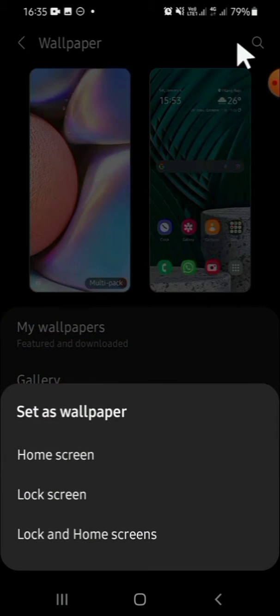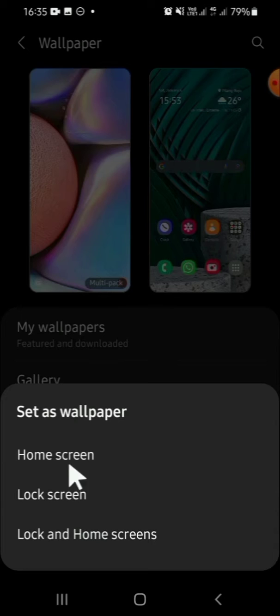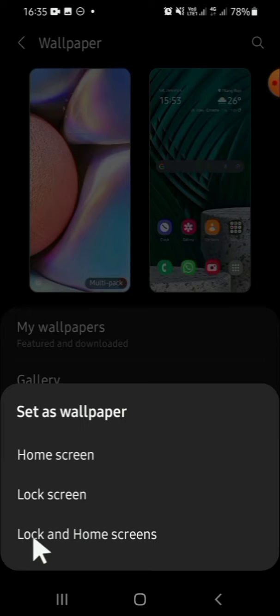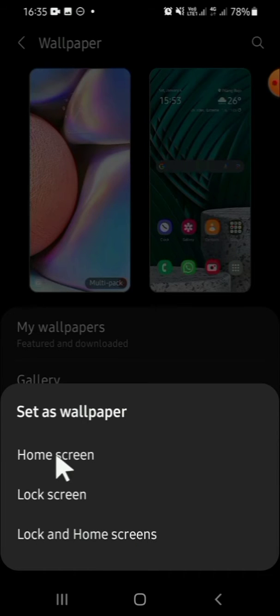Then wait for a moment. Then there will be some options for you, either you want to set as wallpaper for home screen, lock screen, or lock and home screen. And I'm going to select home screen.